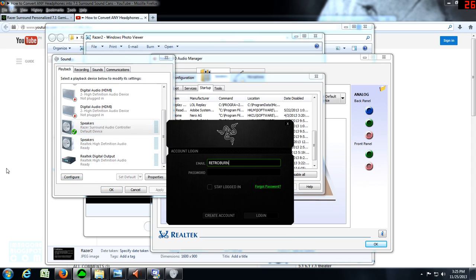Just don't forget to revert to the Realtek speakers once again if you've finished gaming and want to listen to music.